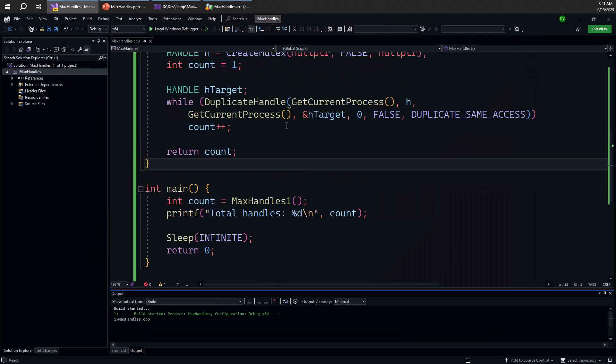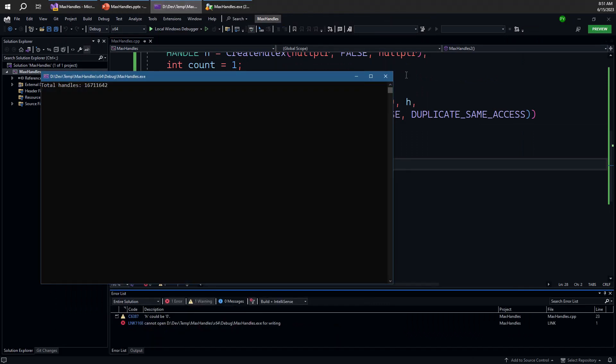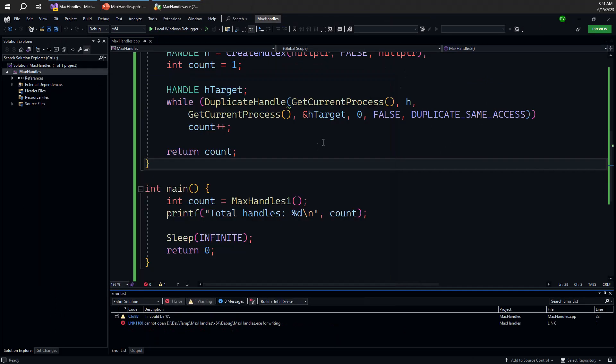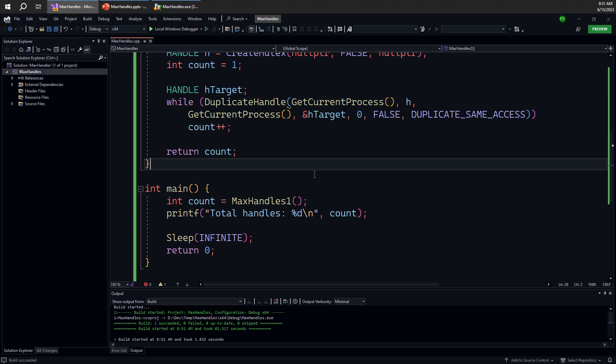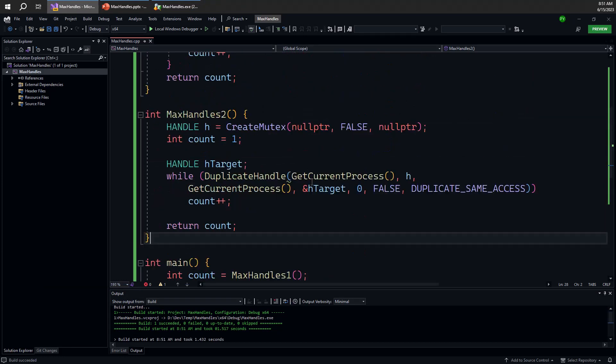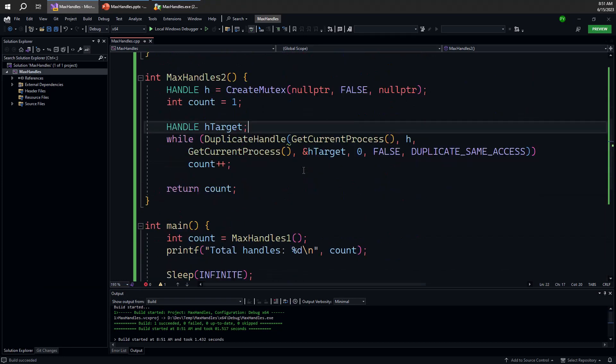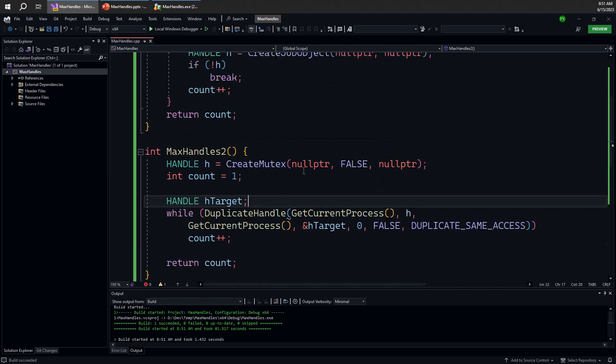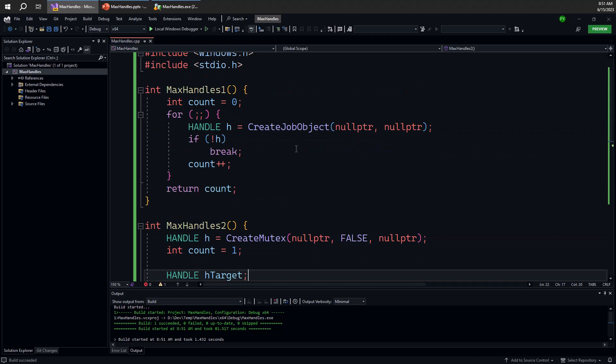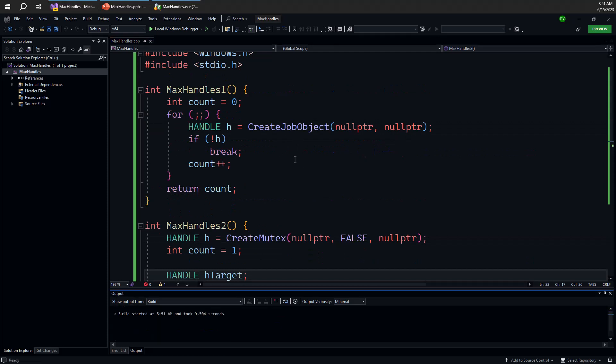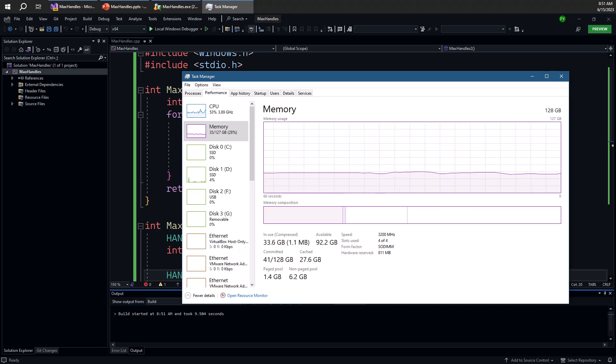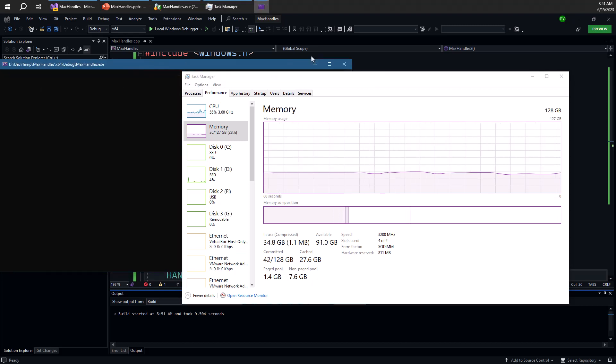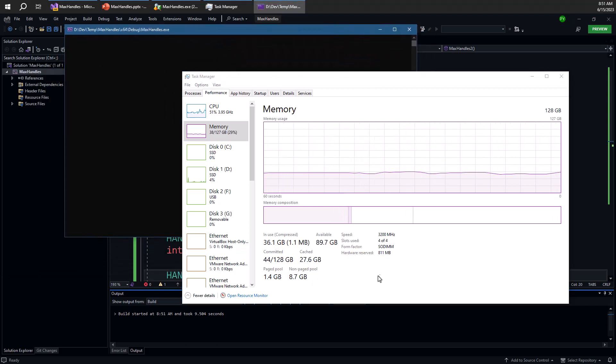Let me run that. But this time I'm going to create these many job objects. That's going to be much more difficult. So I've run that. And you notice that memory is starting to climb very rapidly. And that's because job objects are much, much bigger than mutex objects.